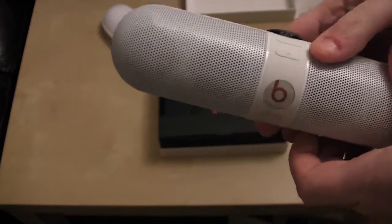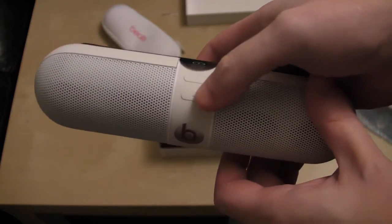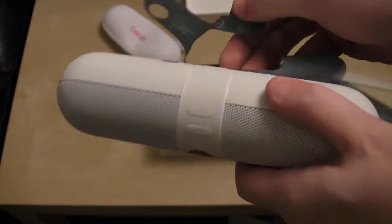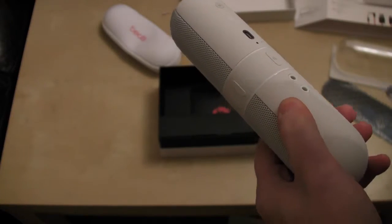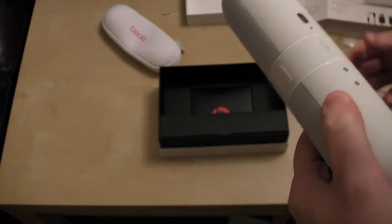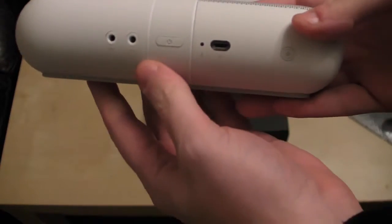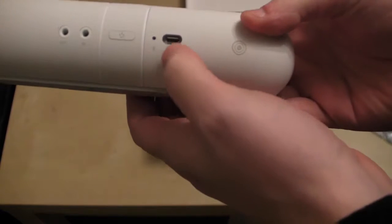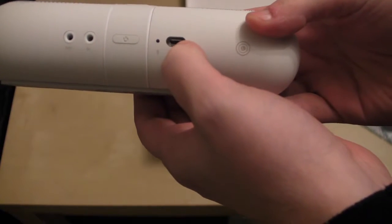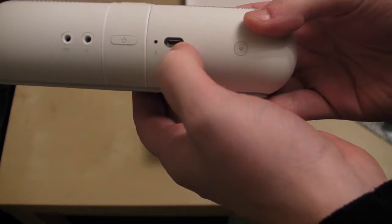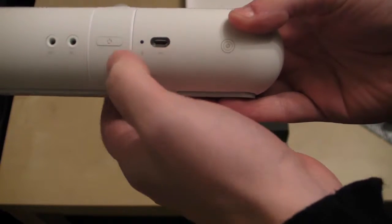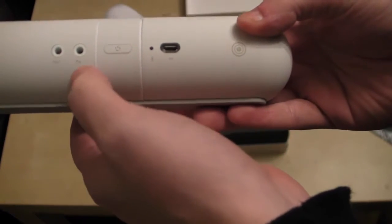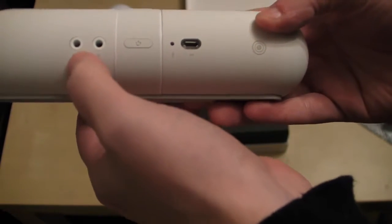Has a volume up and volume down button. On the back we have our micro USB port for charging the device. Power on and off. Line in and line out.